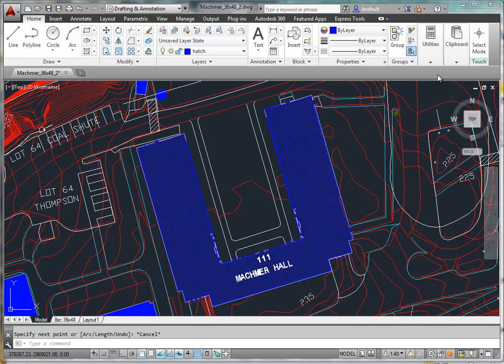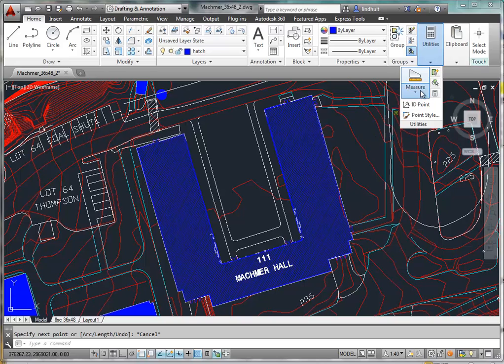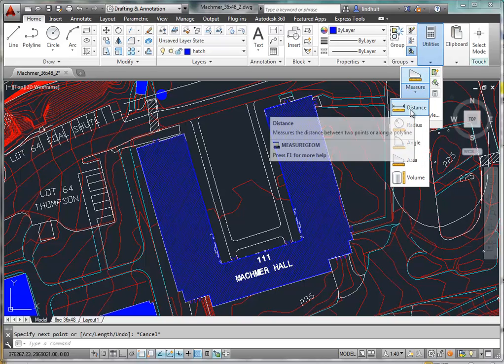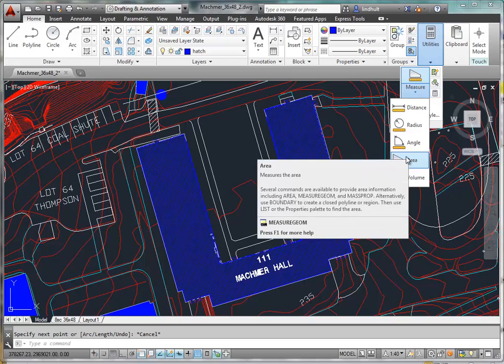Let's take a look at how we can use some of the utilities that exist within AutoCAD. One of those is the measure command, and we've talked about using distance. But in this case, let's take a look at area.